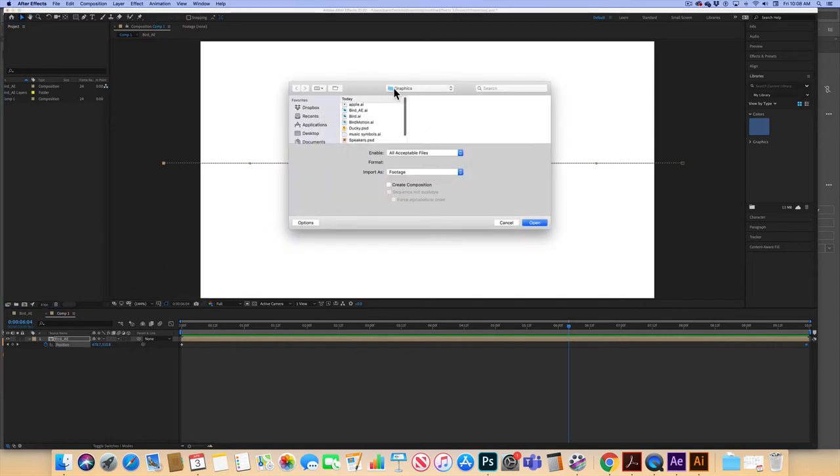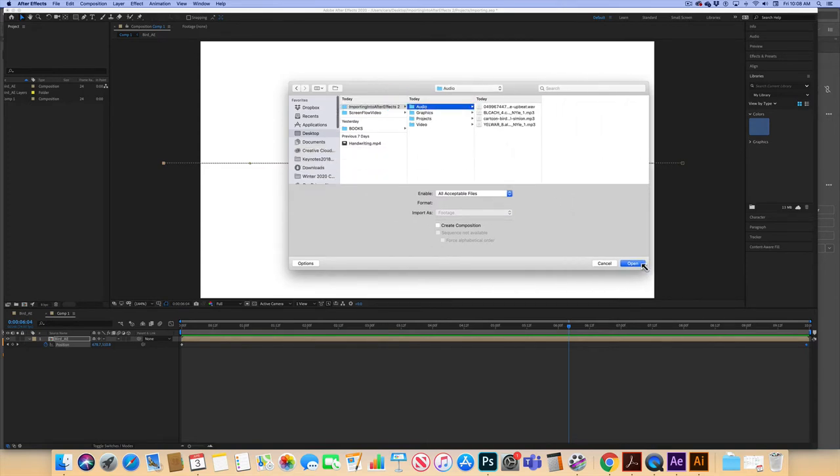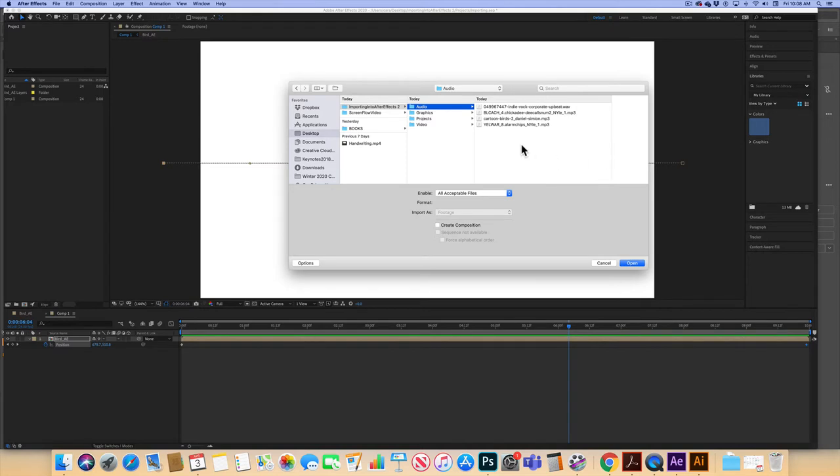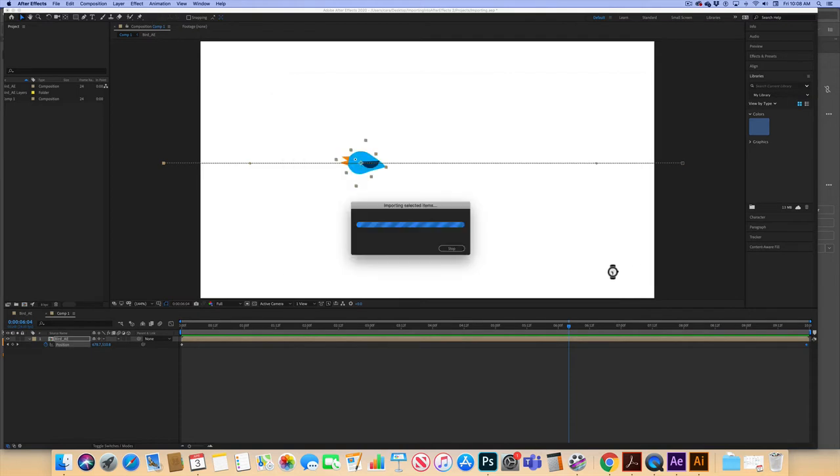And I don't want to be in graphics. I have an audio folder here and I have a number of different chirp files. I think I'll take cartoon birds though. It might be better to take something else, but we'll just use this for now.